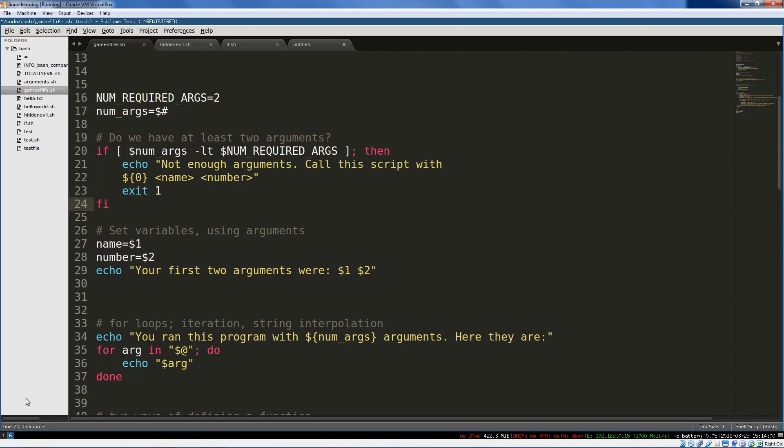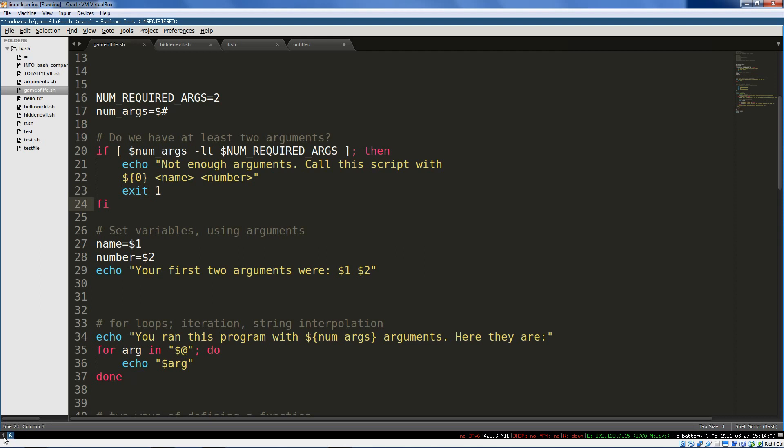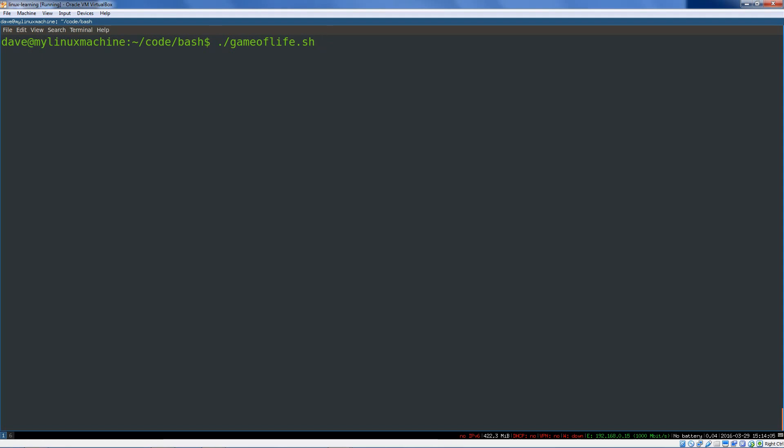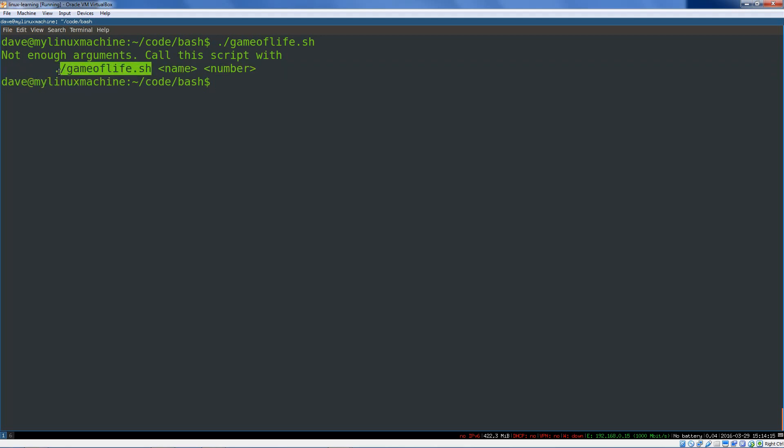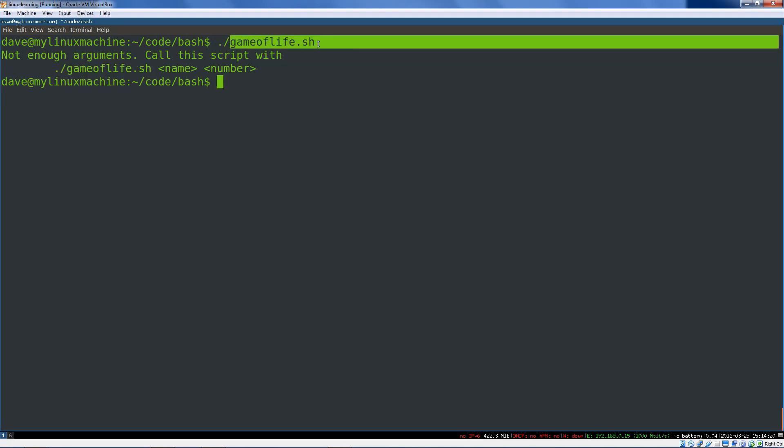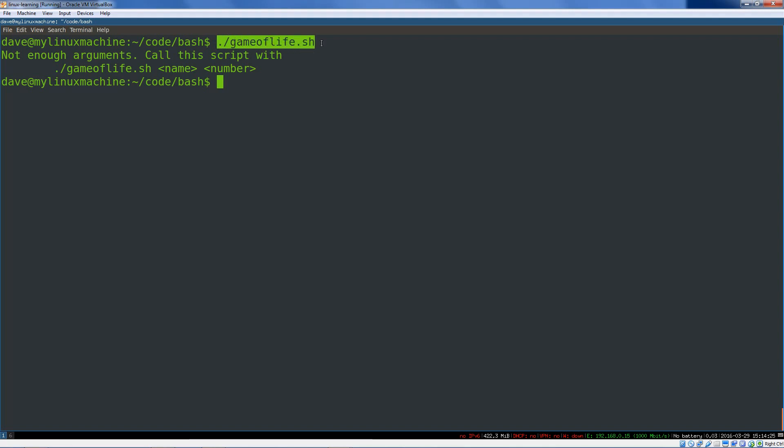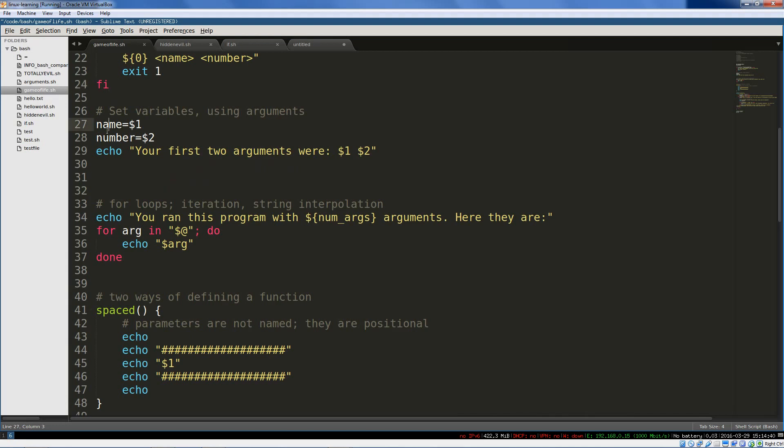Let's just try running that. So we're going to call gameoflife.sh with no arguments. Bam. Not enough arguments. And here is that script name. This is the variable zero. You can see that variable zero also includes this. It's not just the name of the file itself. It's actually the entire name that I used to refer to that script. Now we're going to set some variables using our arguments, the first argument and the second argument. We're going to echo those out in a string.